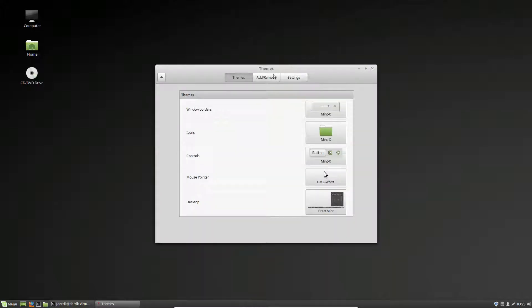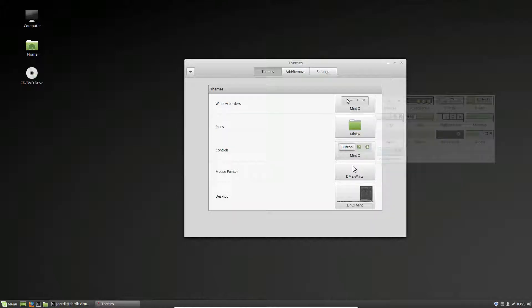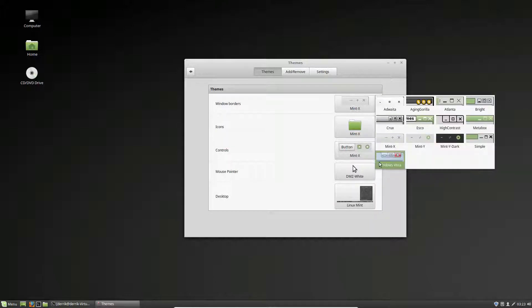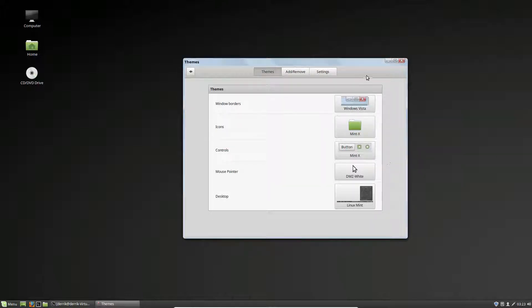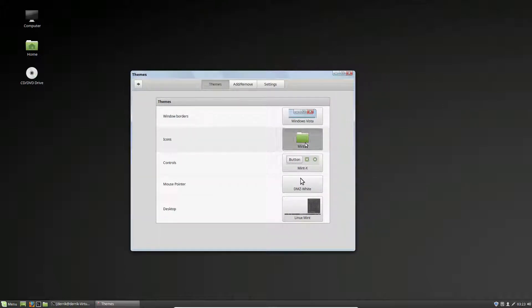So from here we need to worry about the window border as well as the icons, the controls and the desktop. So let's start with the window borders and we'll set this to Vista. As you can see, this now looks like Windows Vista border windows.